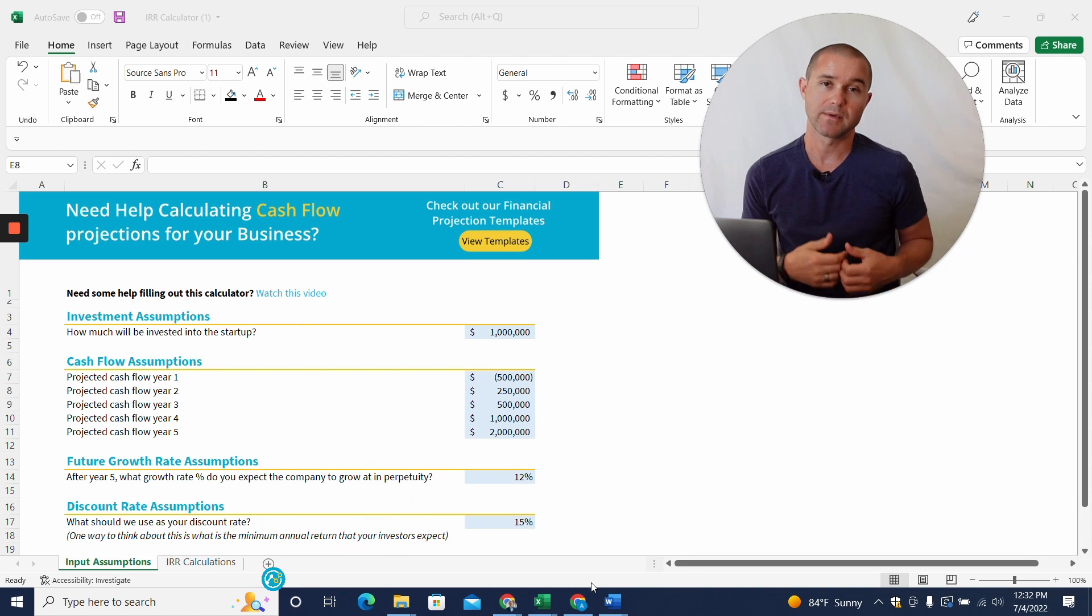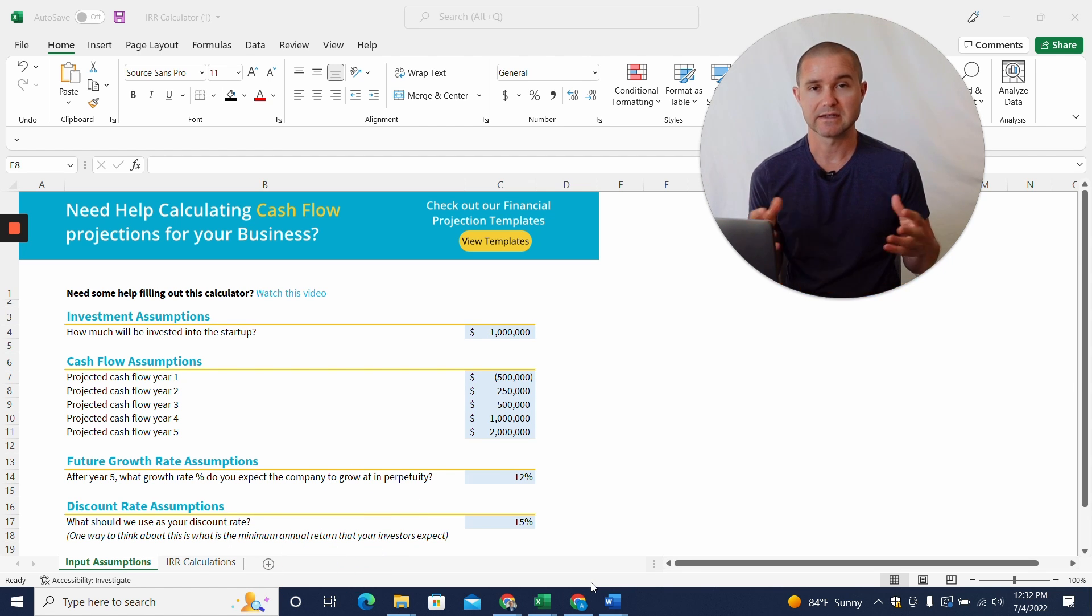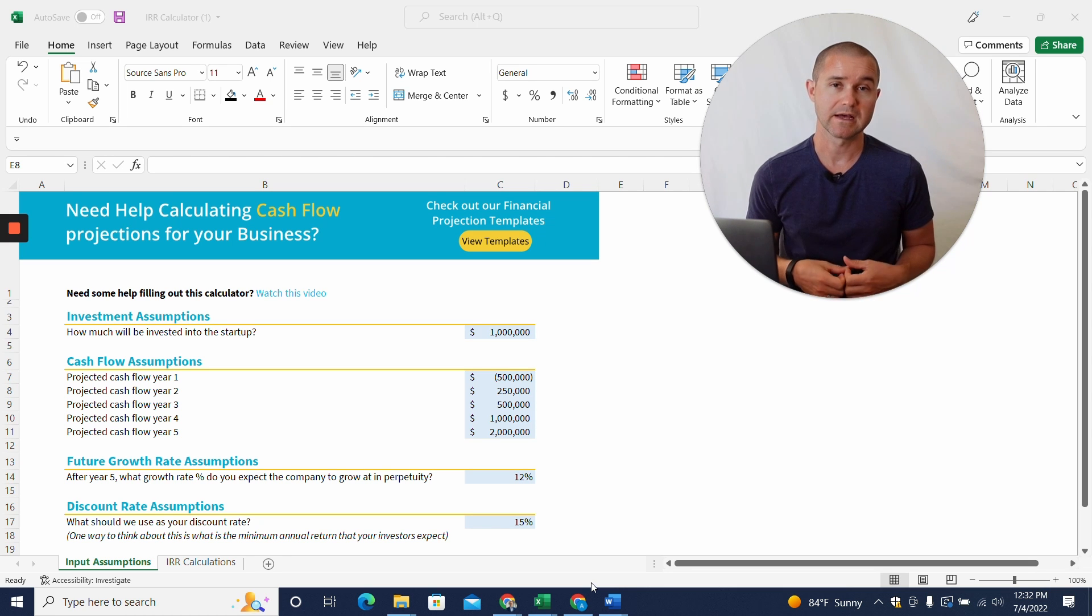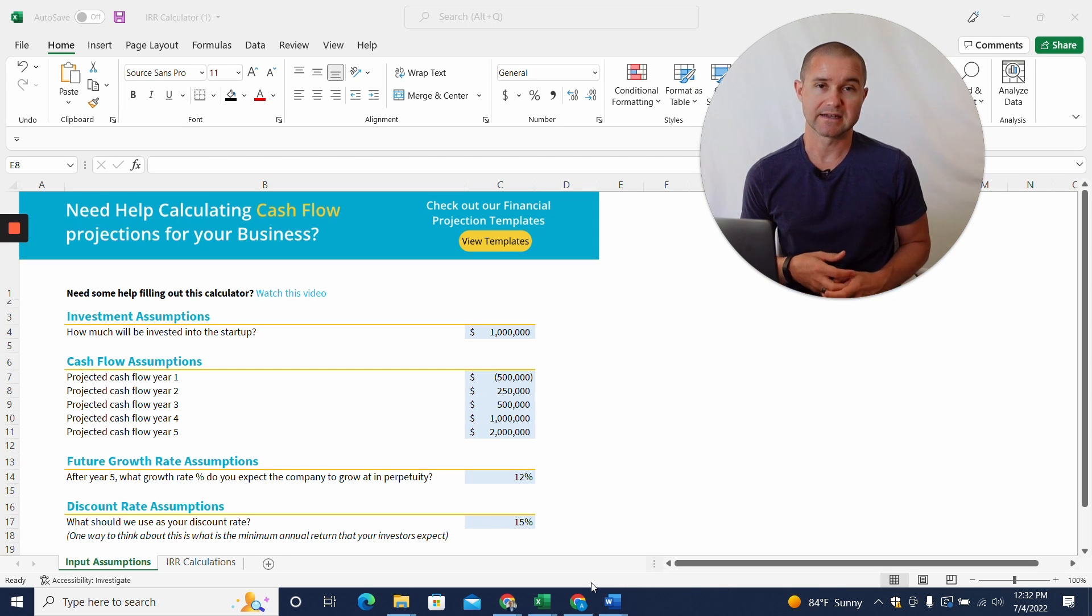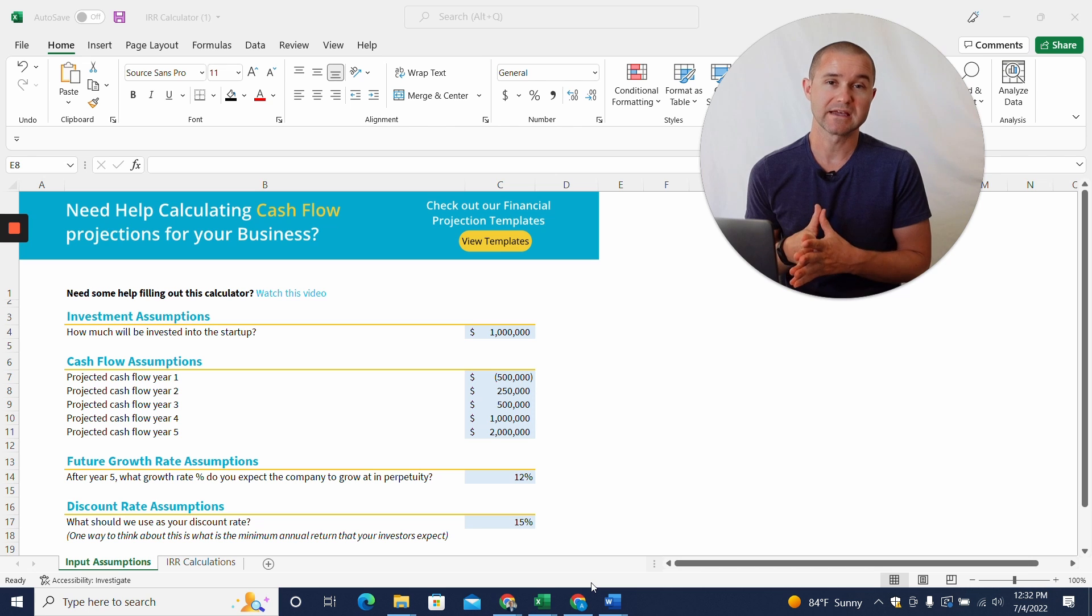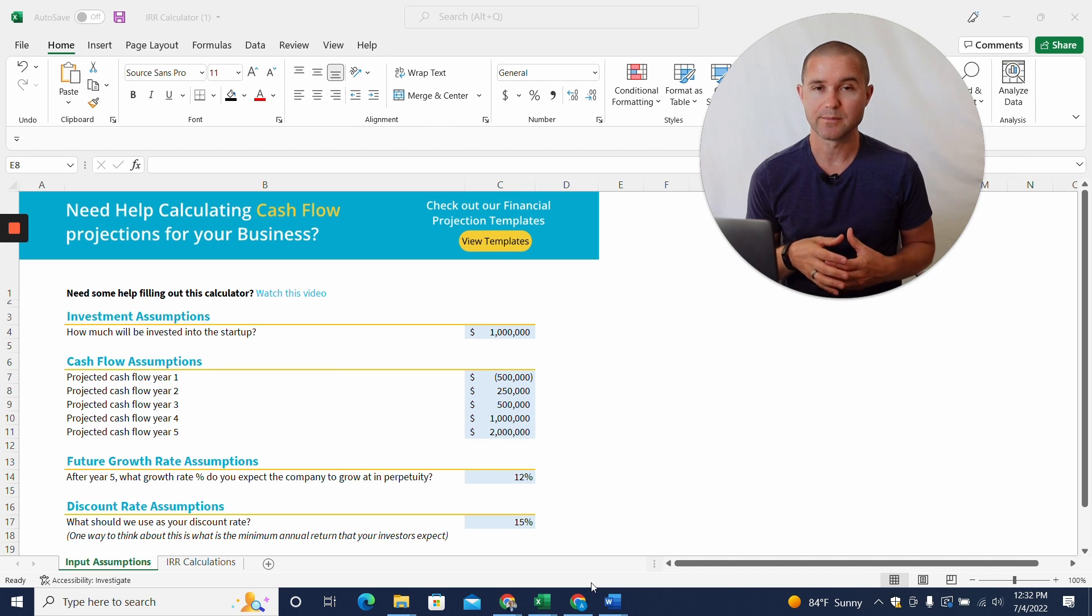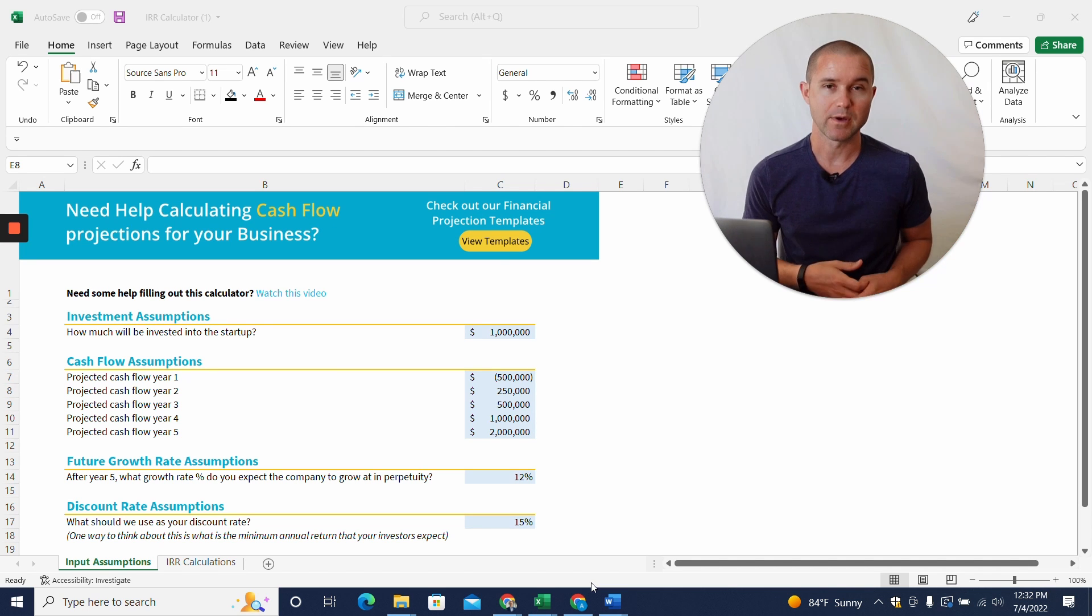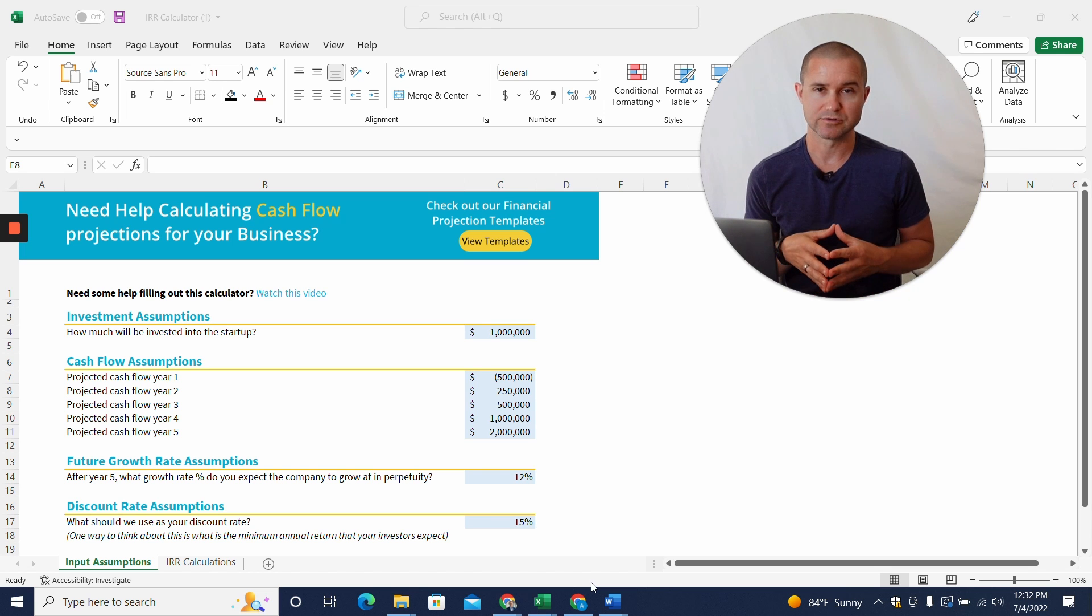So I'm going to walk you through how to use this. First of all, my name is Adam Hoeksema. I'm the co-founder of Projection Hub, and we've helped thousands of entrepreneurs create financial projections for potential investors and lenders. And one of the common questions we get is, my investor asked me about what IRR I might be able to expect, and can you build that into the projection?